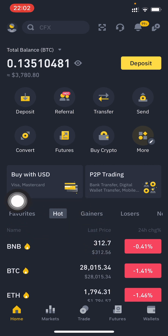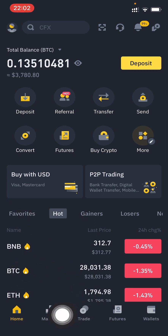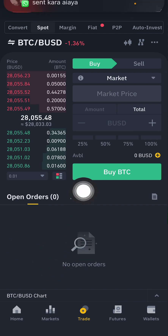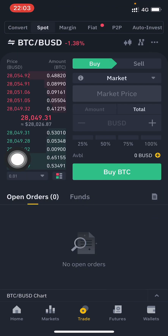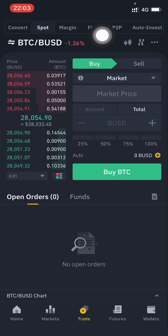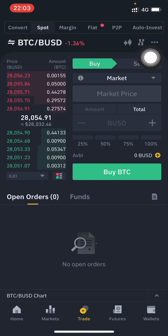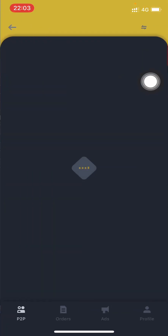First of all, you must have a Binance account, then you must have a proper Wise account with balance on it. After you log into your Binance account, click on Trade at the bottom middle. Then go to P2P in the top right corner and click on it.